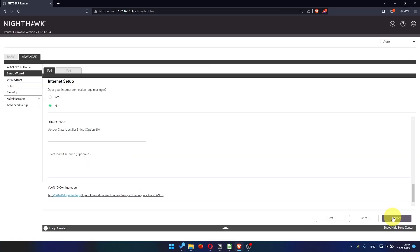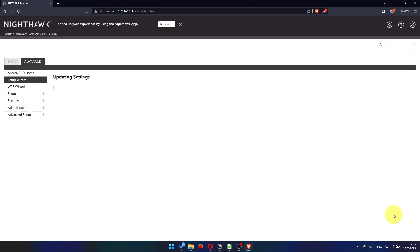Check again that your settings are the same as mine. And click apply. In most cases, it is not necessary to clone the MAC address. But if you can't get the internet connection after quick setup later in the video, I will show you how to clone MAC address.